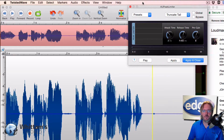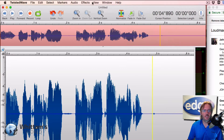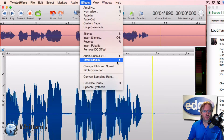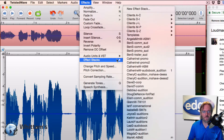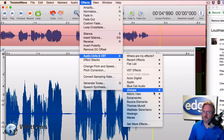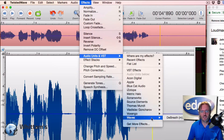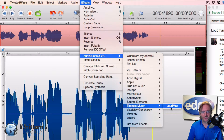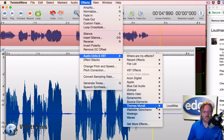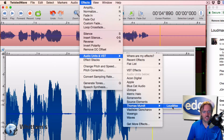What's great about the Loudmax plugin is it does those two steps in one step. Everybody who does a lot of voiceover recording knows you need a lot of efficiency when you do this stuff. Thomas Munt is the creator of Loudmax, so it falls under his name in the plugin list.